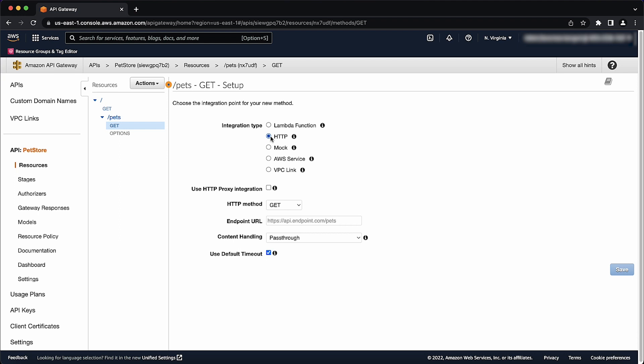This requires the DNS name of the application load balancer to be appended with colon 80 forward slash, as shown on the screen. When setting up this integration with the application load balancer, you must be sure that you create an HTTP listener or HTTPS listener that's using the port and listener rules of your choice.